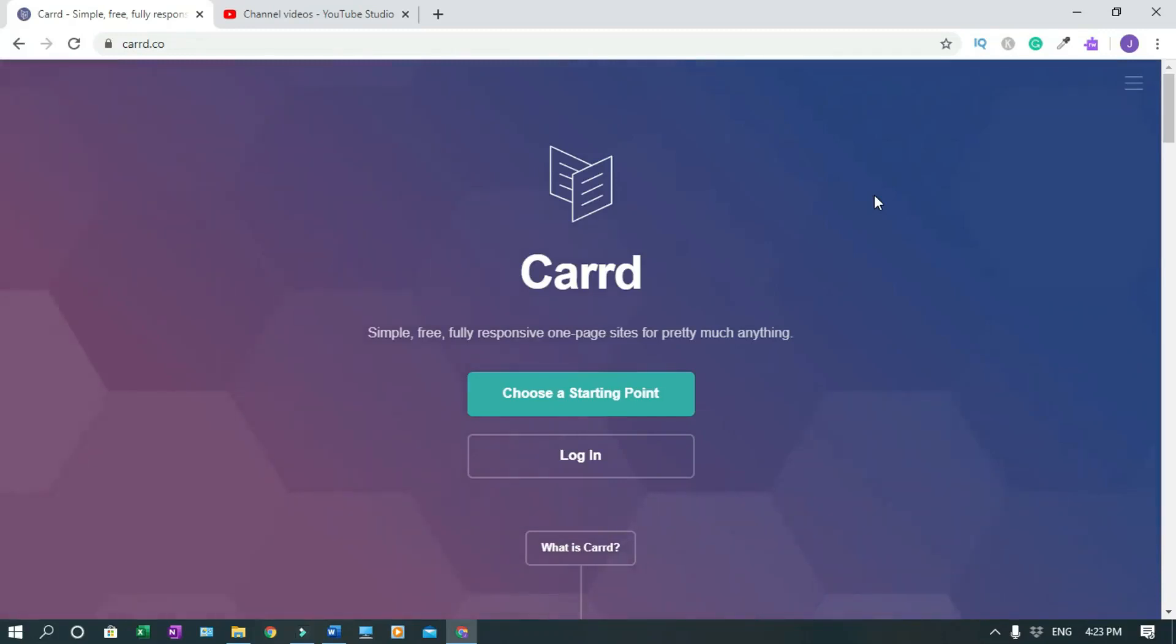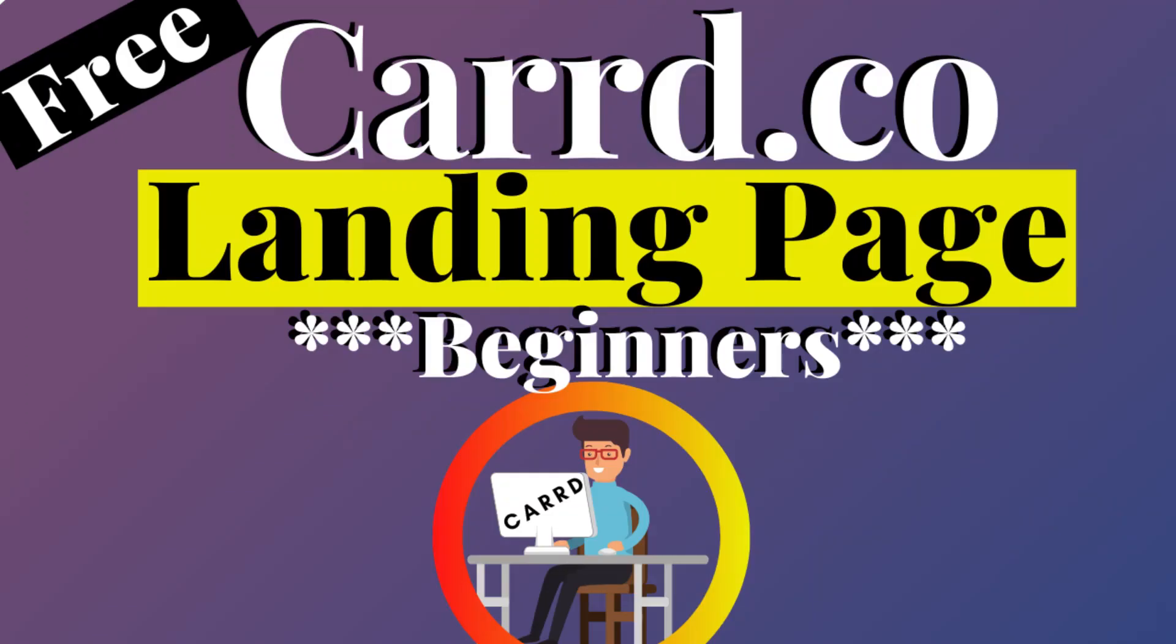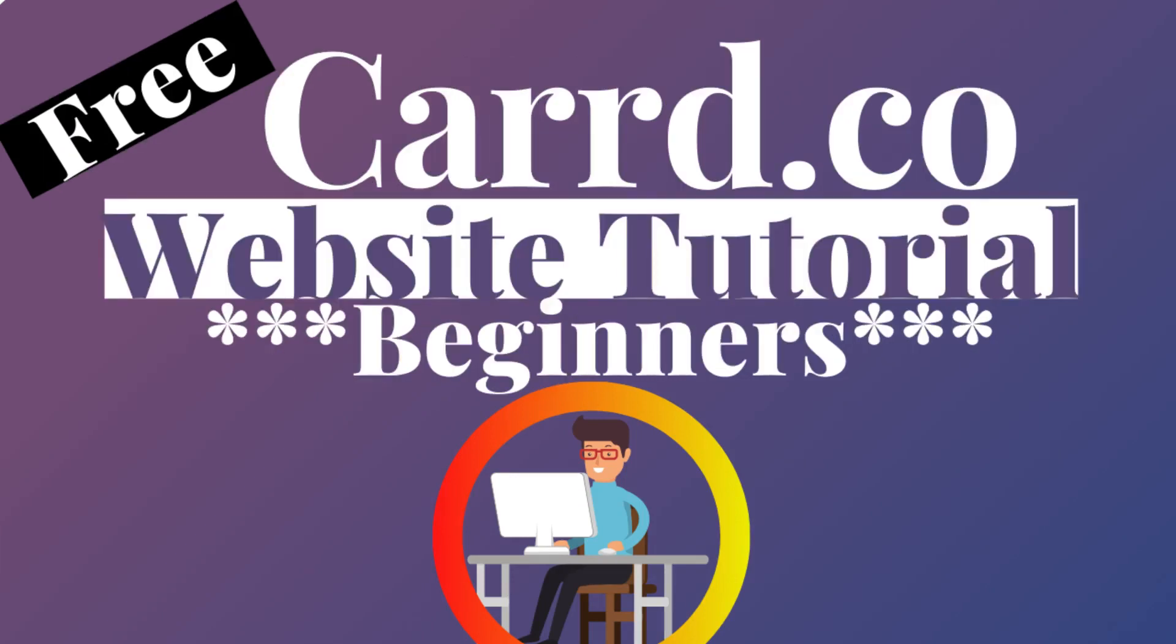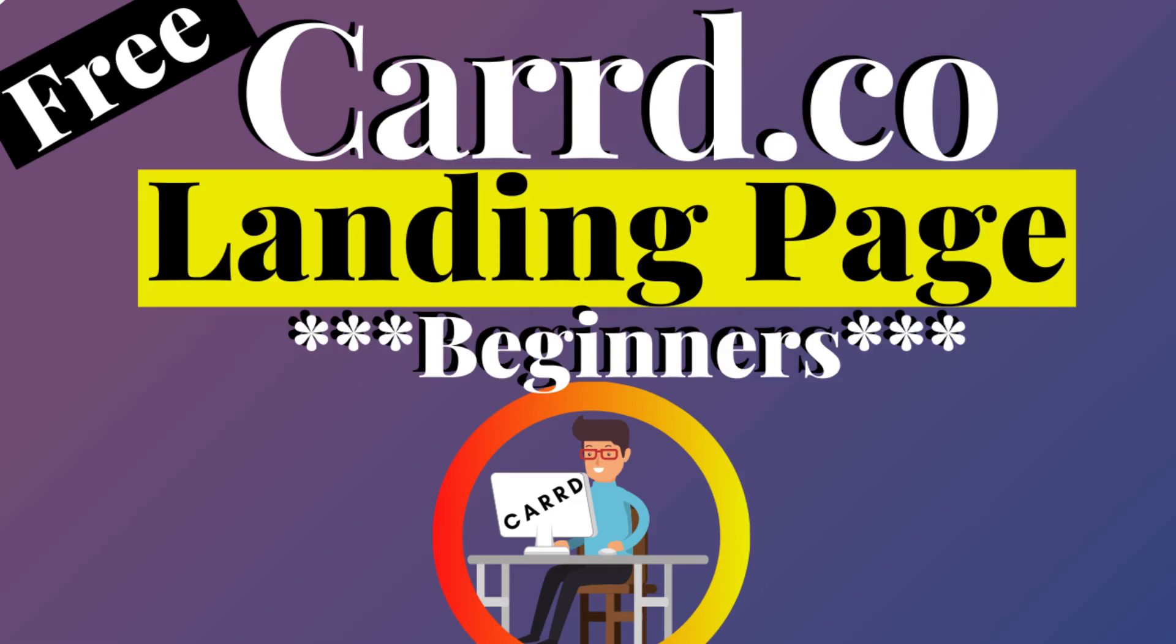In this video I'll show you how to create a Carrd.co landing page. Best of all it's free, but you can upgrade later to the pro version. I have another tutorial on how to create a website with Carrd.co. I'll drop it below if you want to check it out, but like I said earlier, this is just a landing page.